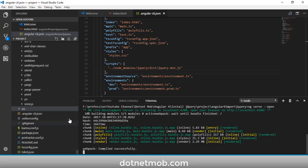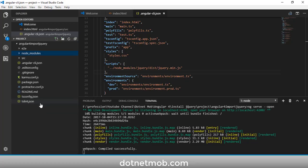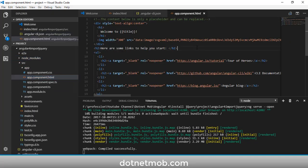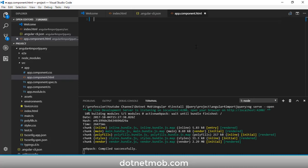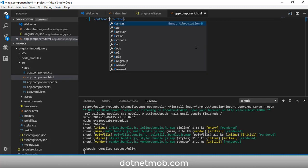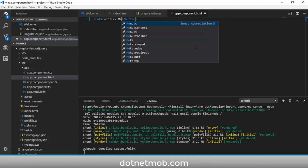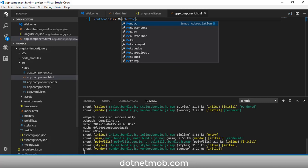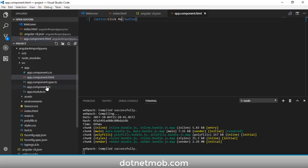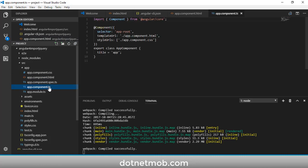Go to the default component — app.component — inside the src folder. Here is the HTML file. I'll remove the existing HTML controls and add a button with the text 'Click Me'. Let me save this. Now we have a single button displayed in the application.